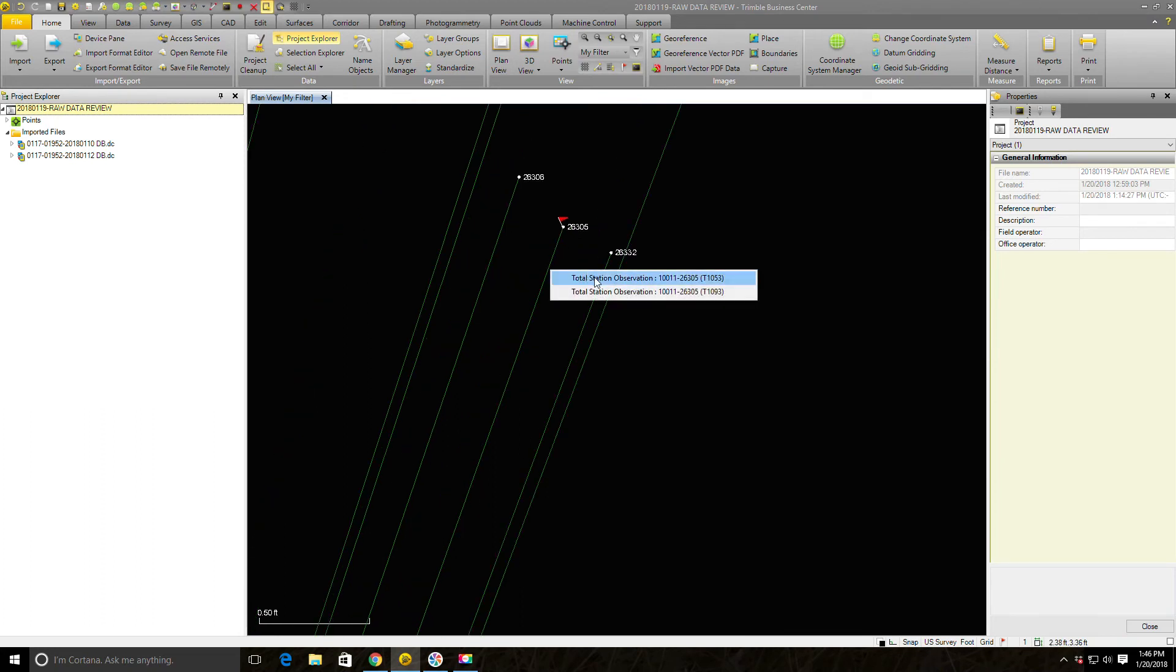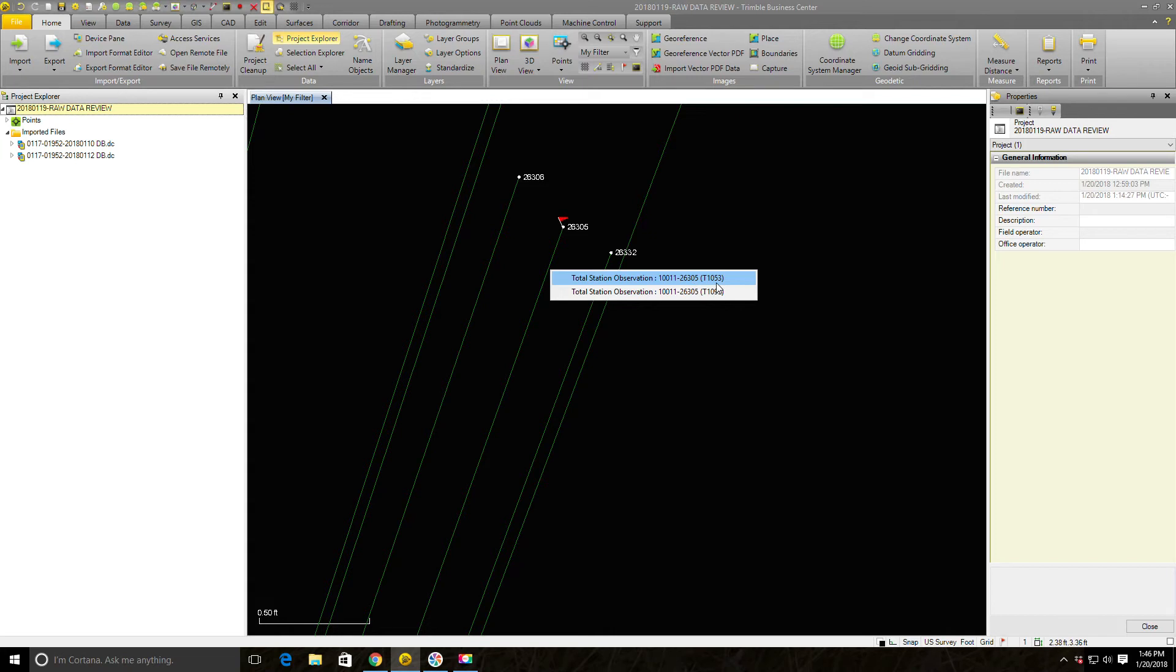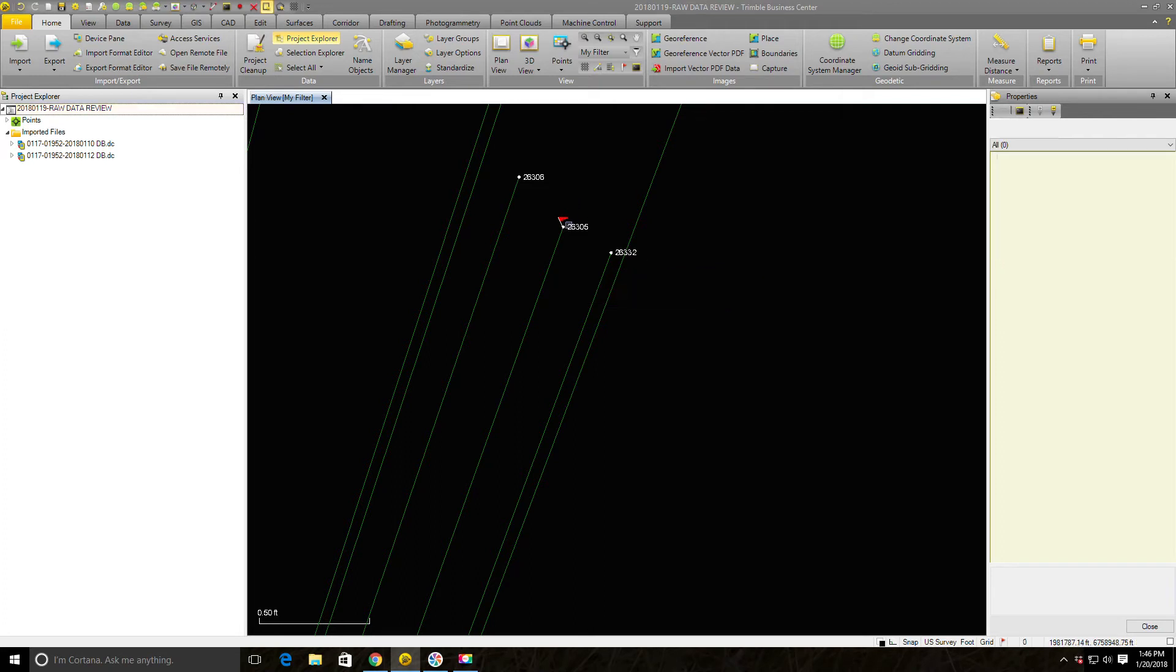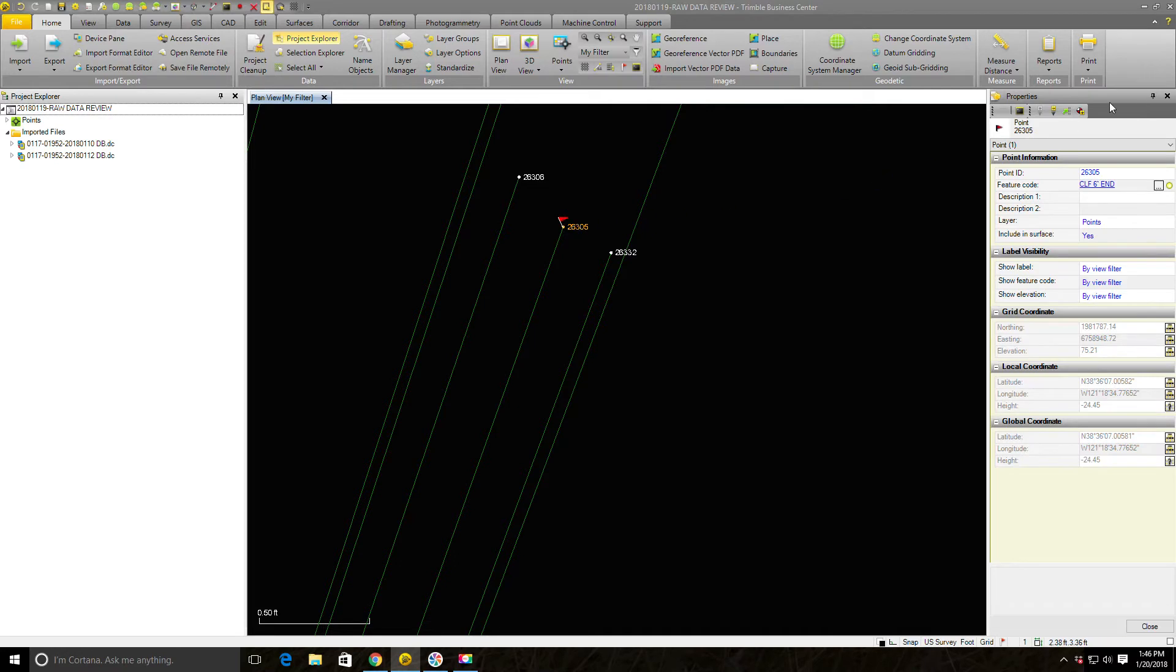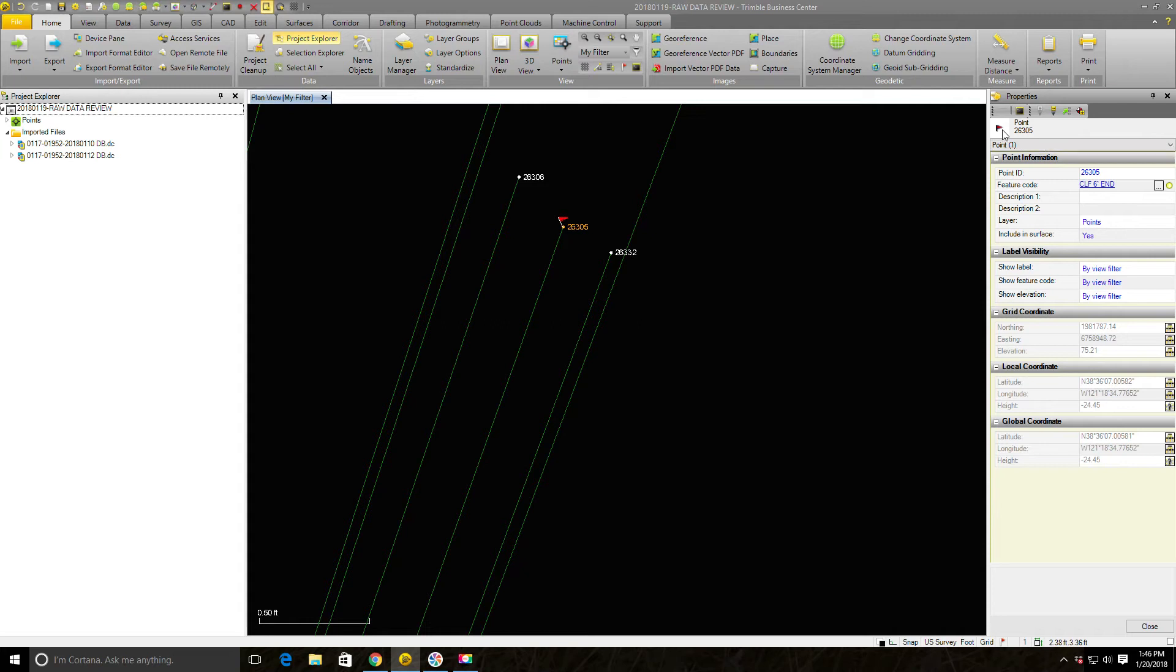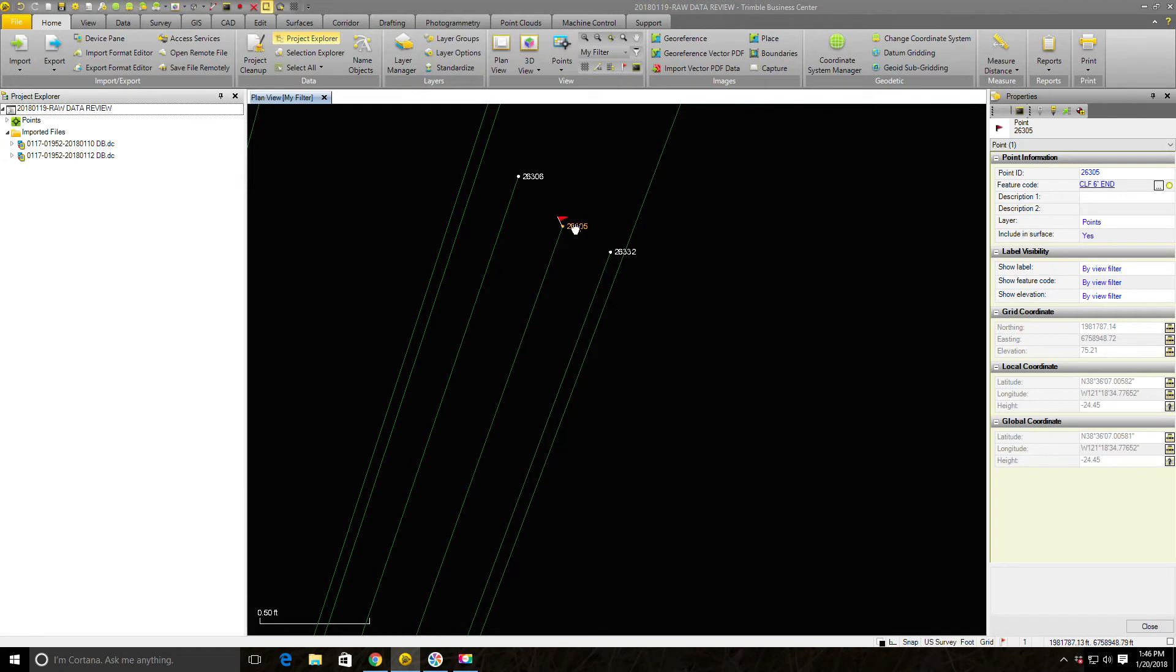You'll notice this is just a regular total station observation and I've got two shots here from 10,011 to 26,305. But they're different vectors. This is total station vector 1053, this is total station vector 1093. We're going to go ahead and just select this point and hover over our flag. What it tells me is I've got two coordinate values for the same point number but they're way apart.